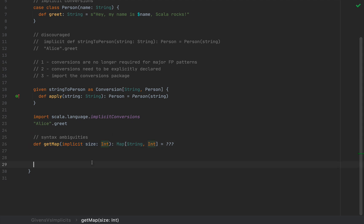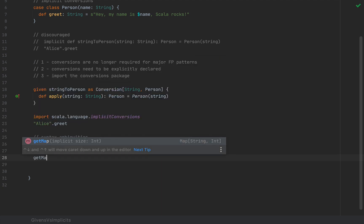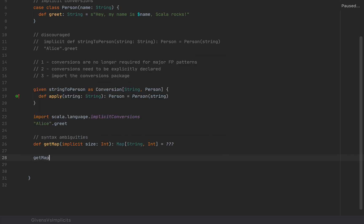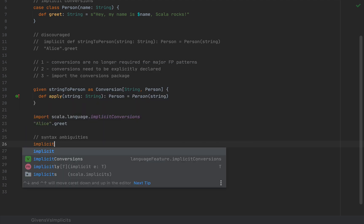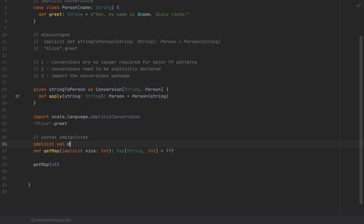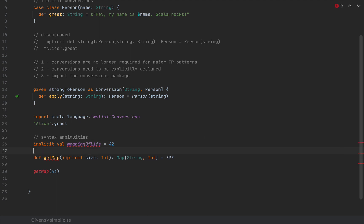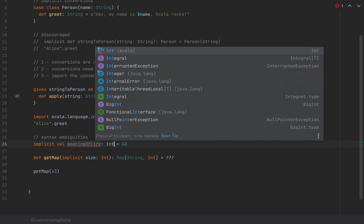The method takes an implicit argument of type int. Now the problem is that implicit arguments can also be passed explicitly so that we can override whatever implicit value might be in scope. So in theory, we would be able to write getMap with the value 43. But if we did have an implicit value in scope, I'm going to define implicit val, let's call this meaning of life equals 42, which is an int.